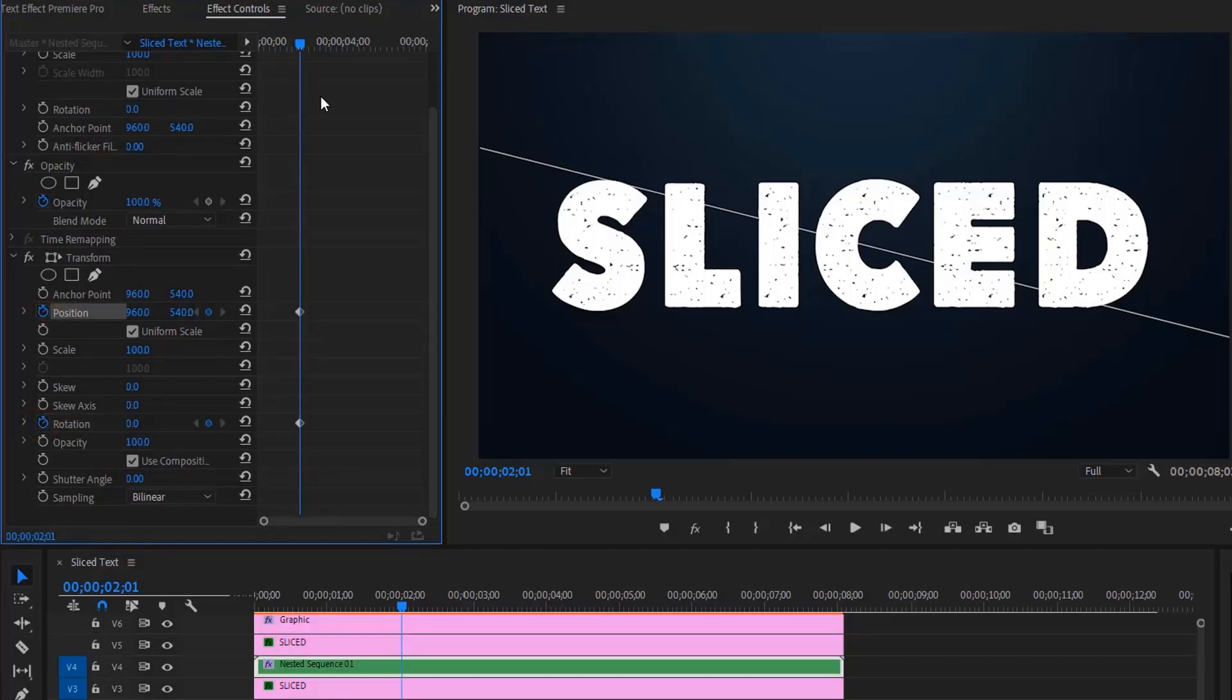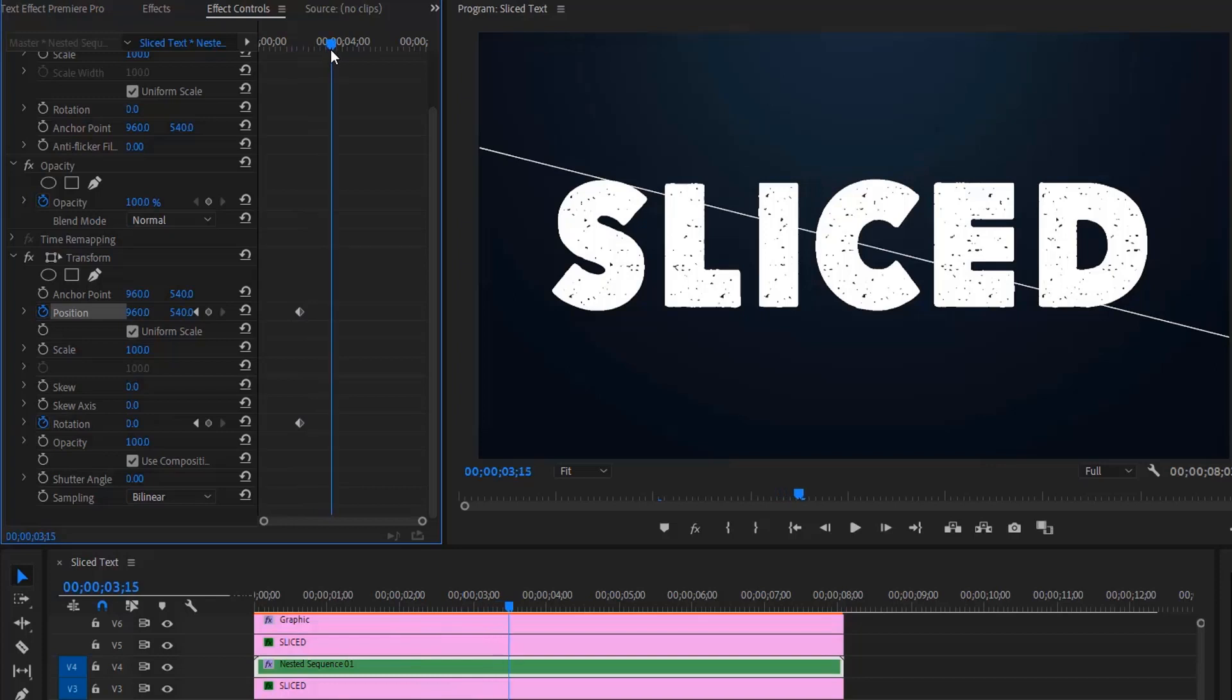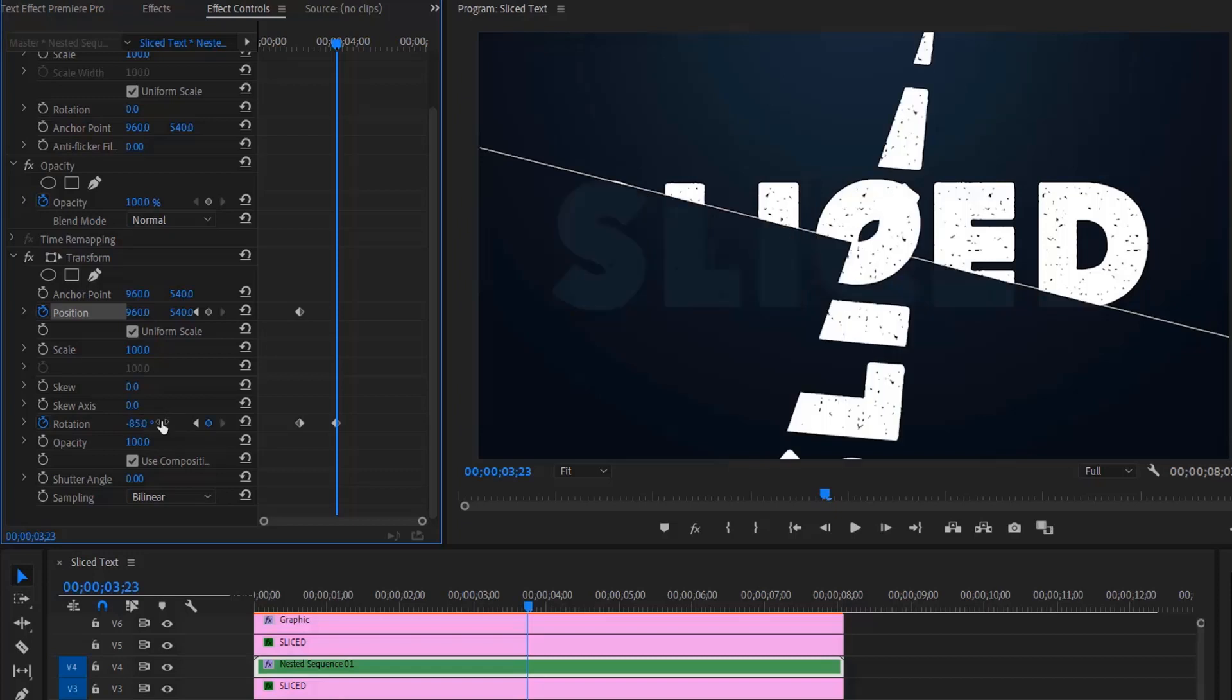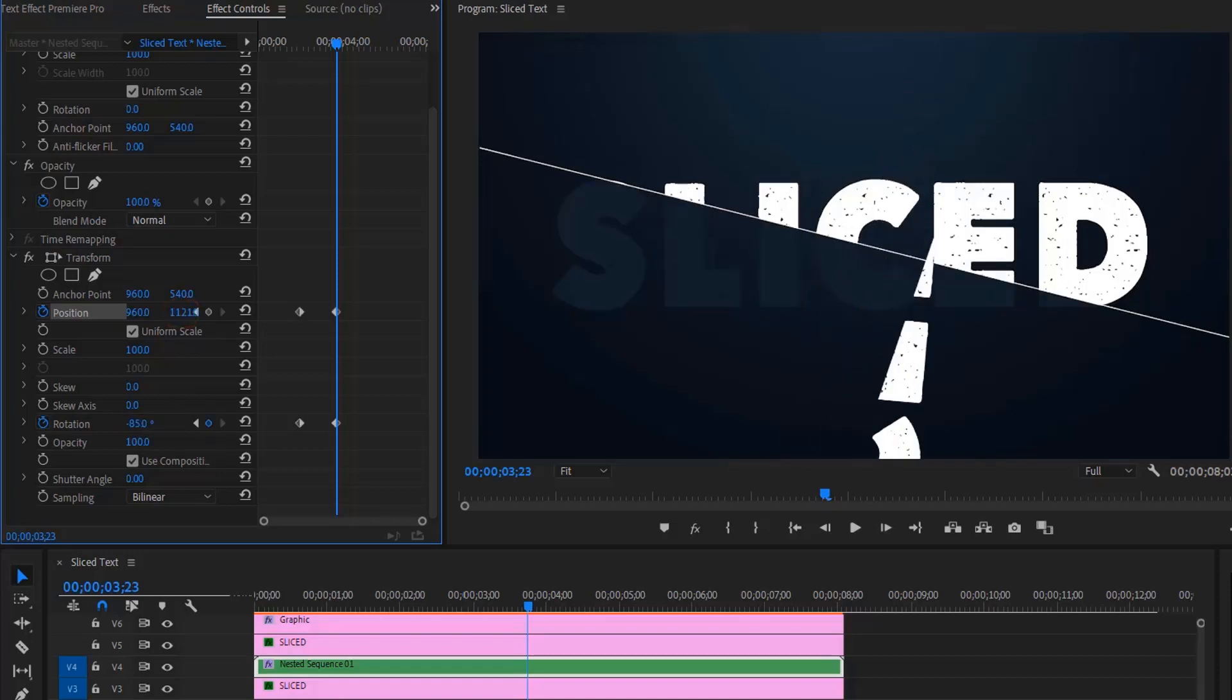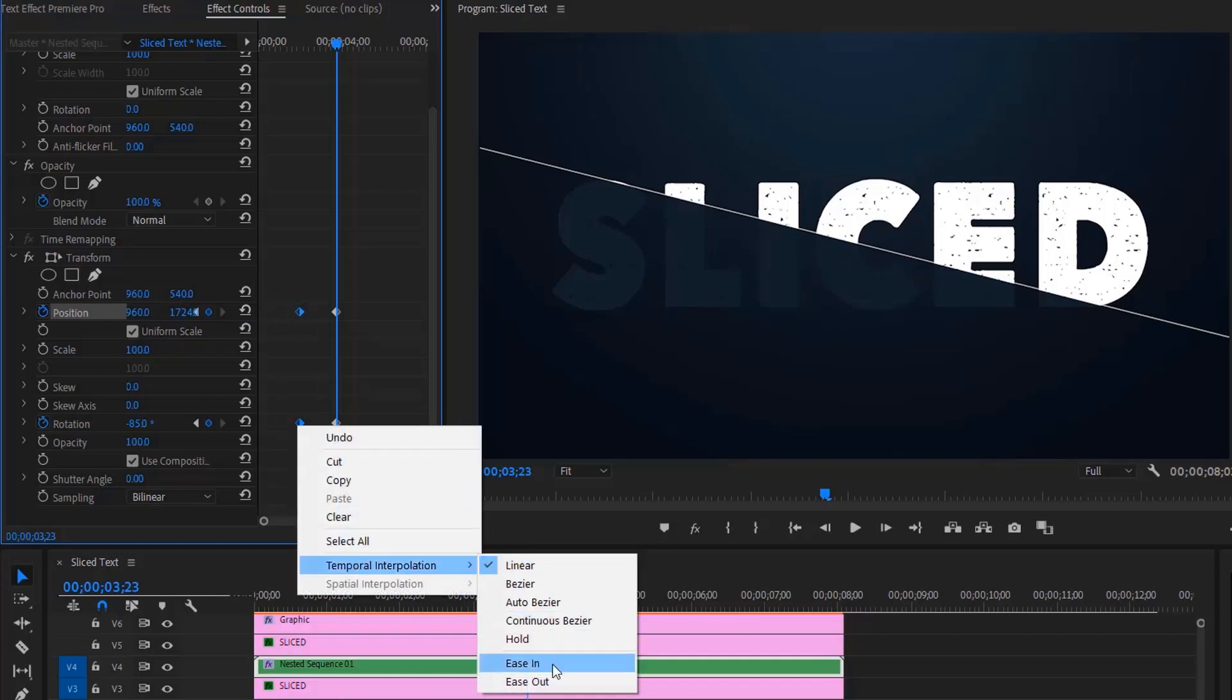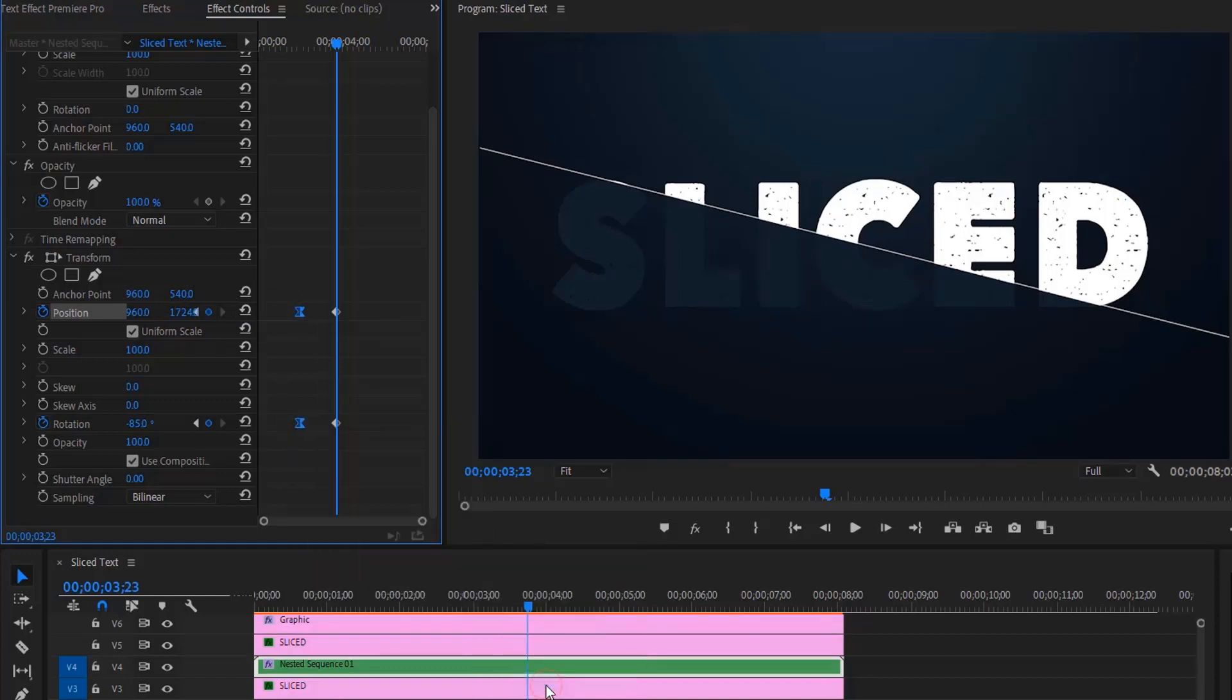Then move a couple of frames forward. Now change the rotation to around minus 90 degrees and change the position out of frame. For a more smooth animation, right-click these first keyframes, then select ease out.